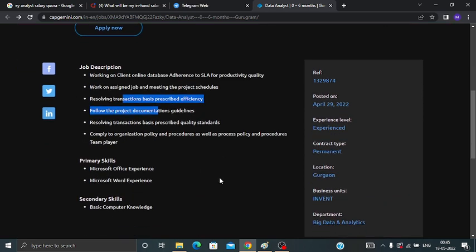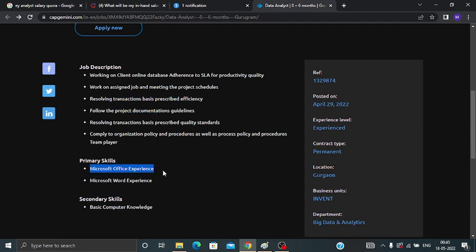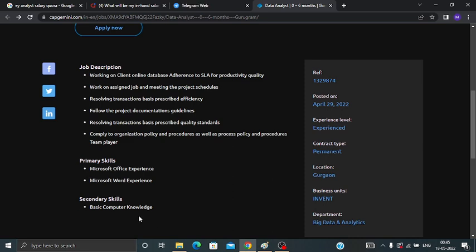Now talking about the primary skills. You should have Microsoft Office experience and Microsoft Word experience. For secondary skills, basic computer knowledge you should have.